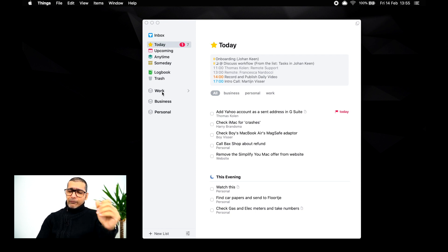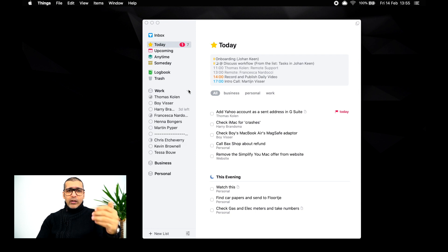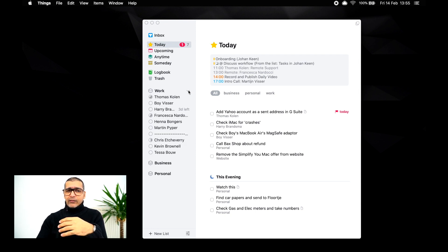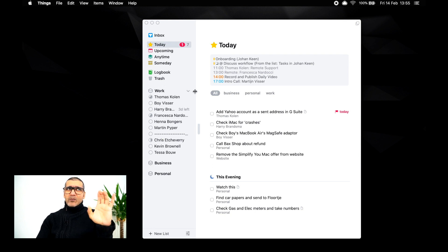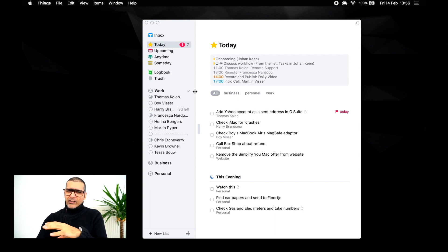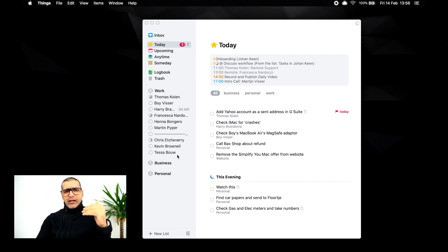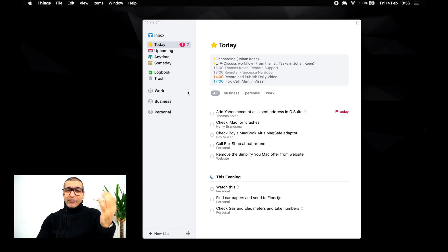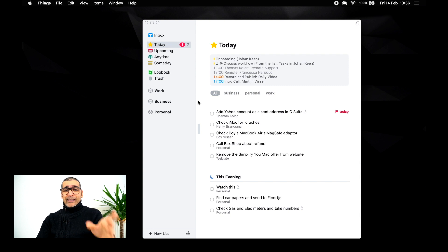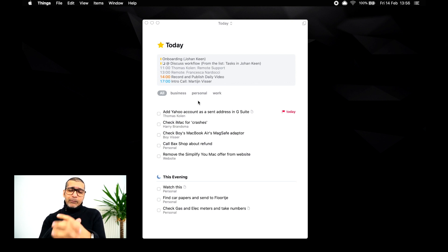Just like my filing and my calendar, I have three areas: work, business, and personal. Work is literally my client work — all the stuff I have to do for my clients. My coaching clients I manage in Basecamp. Business is anything I'm doing for my own business. And personal is obviously personal. Every time I make a task, I put it into a specific area or project and I date it.